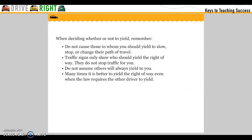When deciding whether or not to yield, remember: do not cause those to whom you should yield to slow, stop, or change their path of travel. Traffic signs only show who should yield the right of way — they do not stop traffic for you. Do not assume others will always yield to you. Many times it is better to yield the right of way, even when the law requires the other driver to yield.